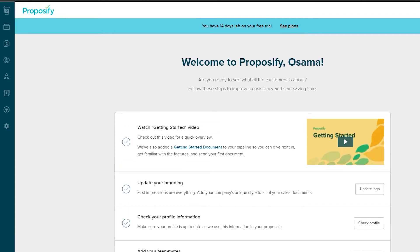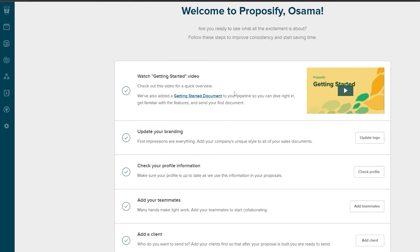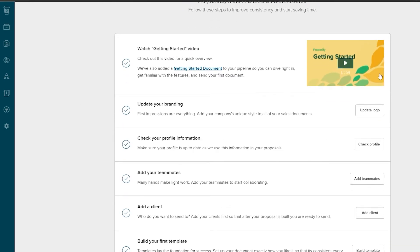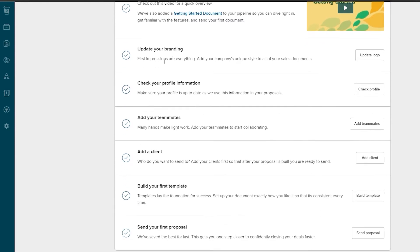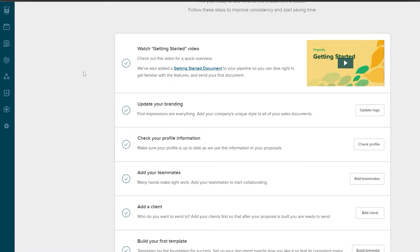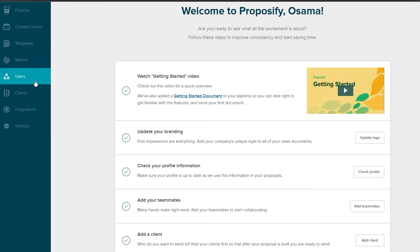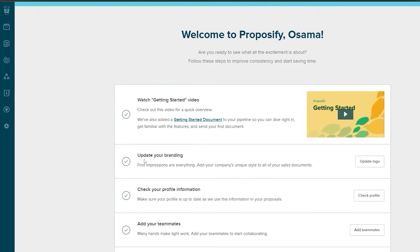Once you've done that, you'll be welcomed to the dashboard. There are some key steps to get started: watch the intro video, update your branding, check profile information, add team members, add clients, build templates, and send your first proposal. On the left side, there are options including Pipeline, Content Library, Templates, Metrics, Users, Clients, Integrations, and Settings.